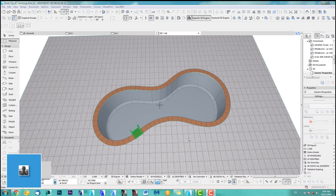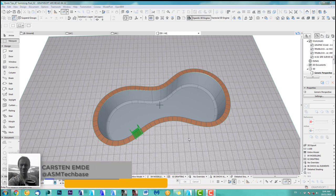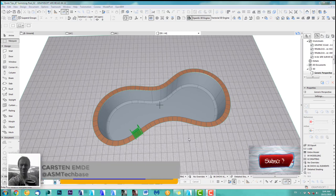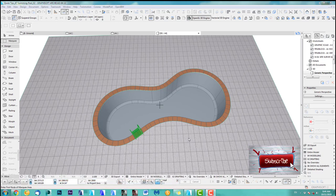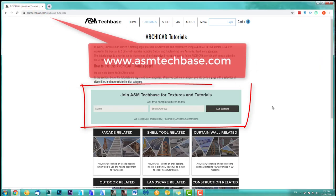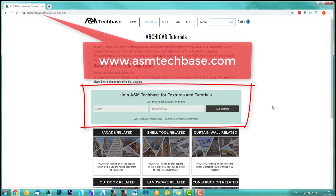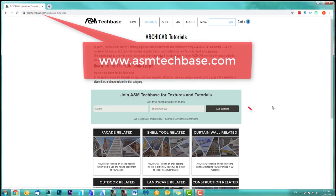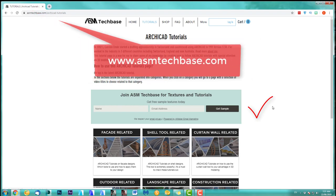Hi, welcome back to another ARCHICAD Speed Modeling Quick Coffee Tip. If you like this video, please subscribe to my channel and join the ASM Techbase email list for newsletters and future updates.